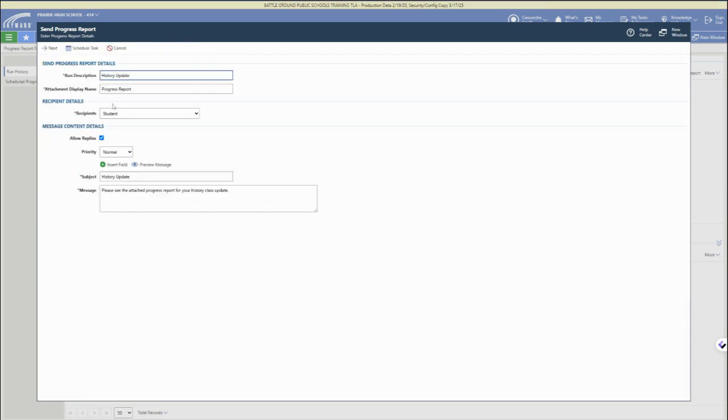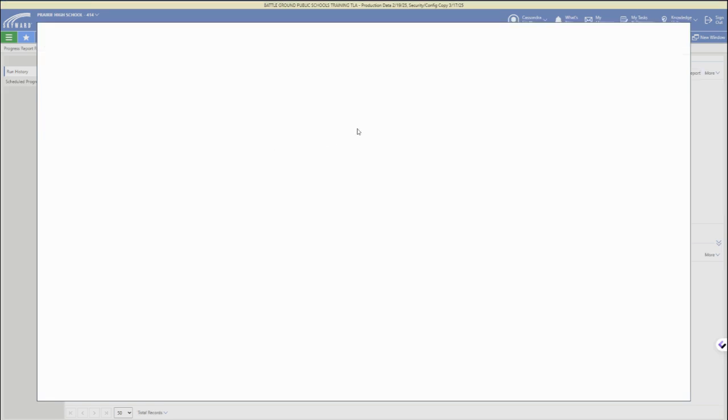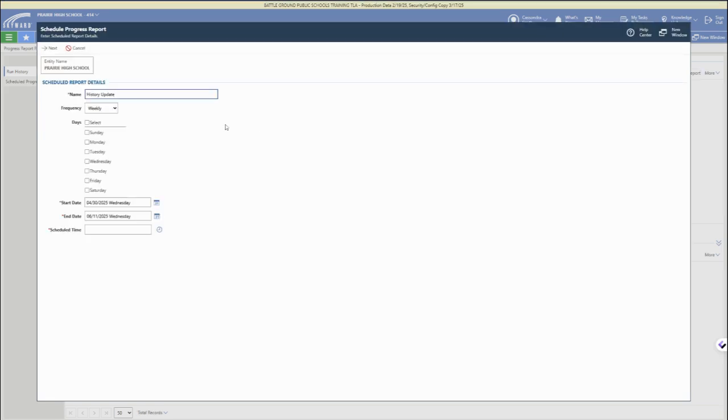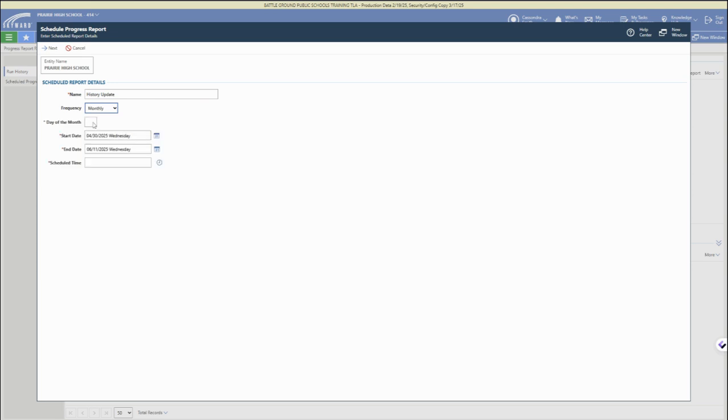We're going to go back and choose the schedule task option. You can send right away, save it as a draft, or you can schedule in advance. This is a nice feature because you can schedule automatic recurring progress reports. Under frequency, we can choose daily, weekly, monthly, or once. If you just want to schedule one report in advance, you can do that here as well.